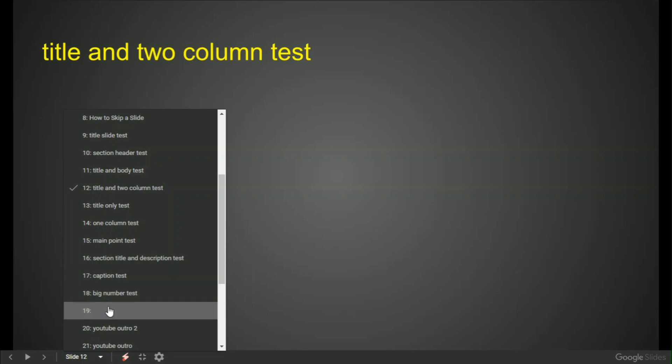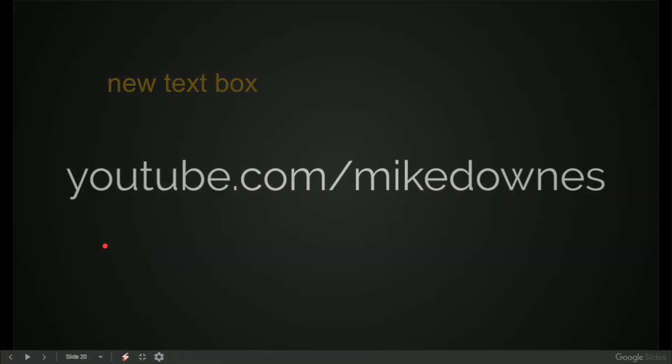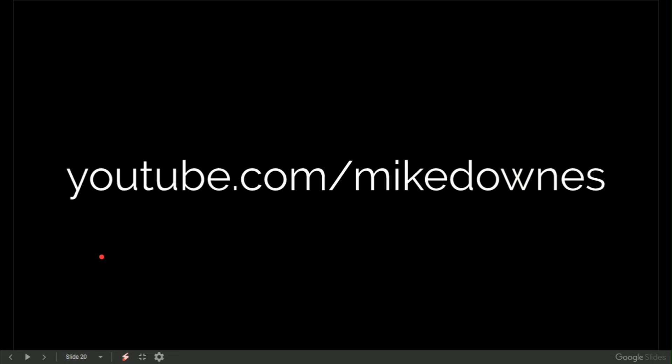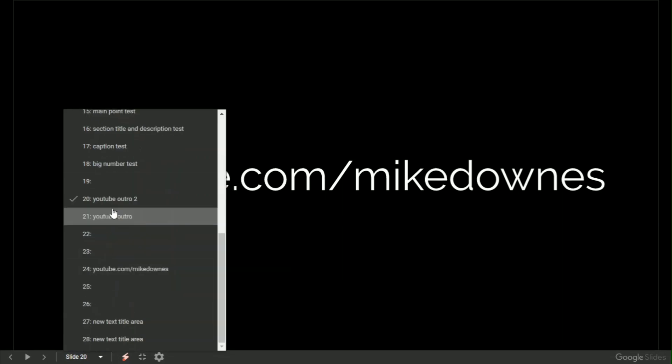Here's one. So we can look here onto the next one where I've got Mike Downs, which is my outro slide number 20. Number 20 is outro 2.